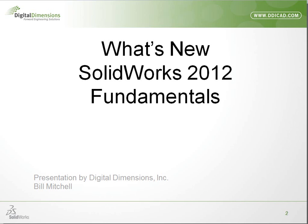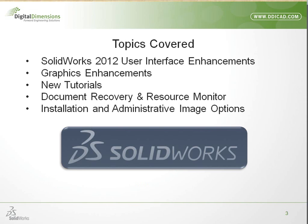Welcome to the What's New webcast series for SolidWorks 2012. This webcast covers the fundamentals of SolidWorks 2012. My name is Bill Mitchell and I'll be doing the webcast today. So what we're going to cover during this webcast are the 2012 user interface enhancements, some graphics enhancements, some of the new tutorials, new options for document recovery and resource monitoring, and then some of the options for the installation manager in 2012.